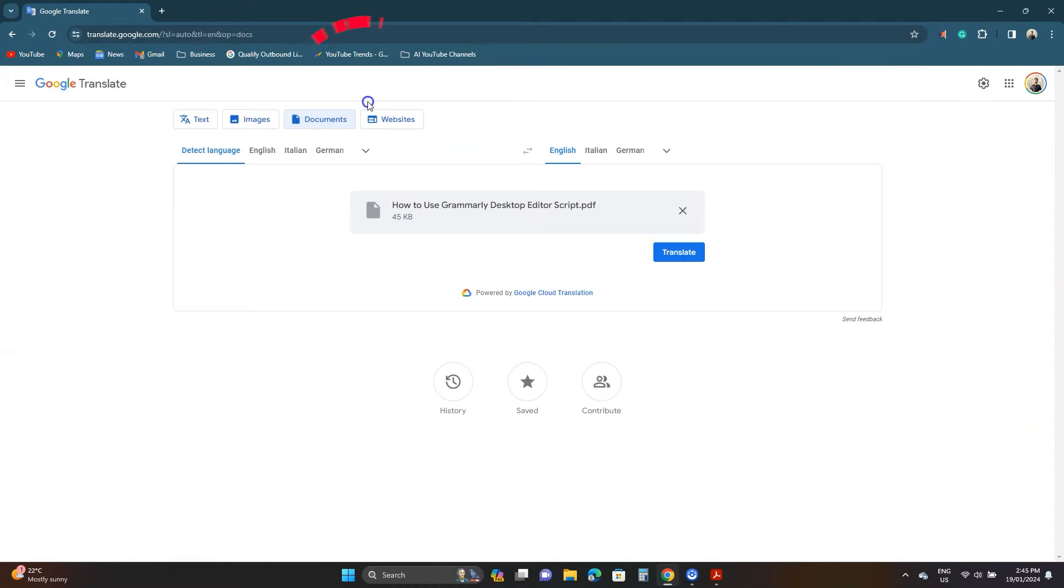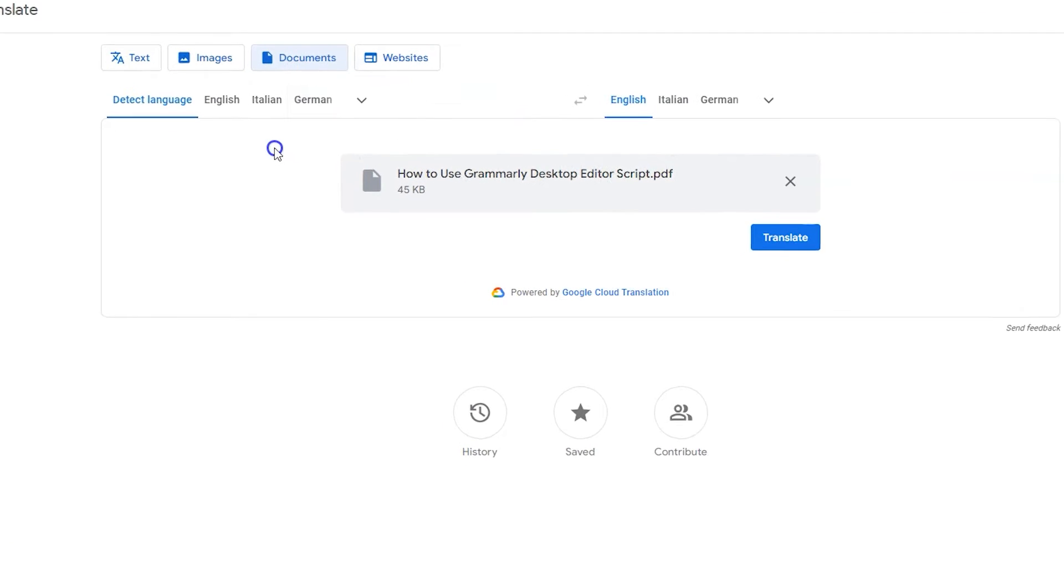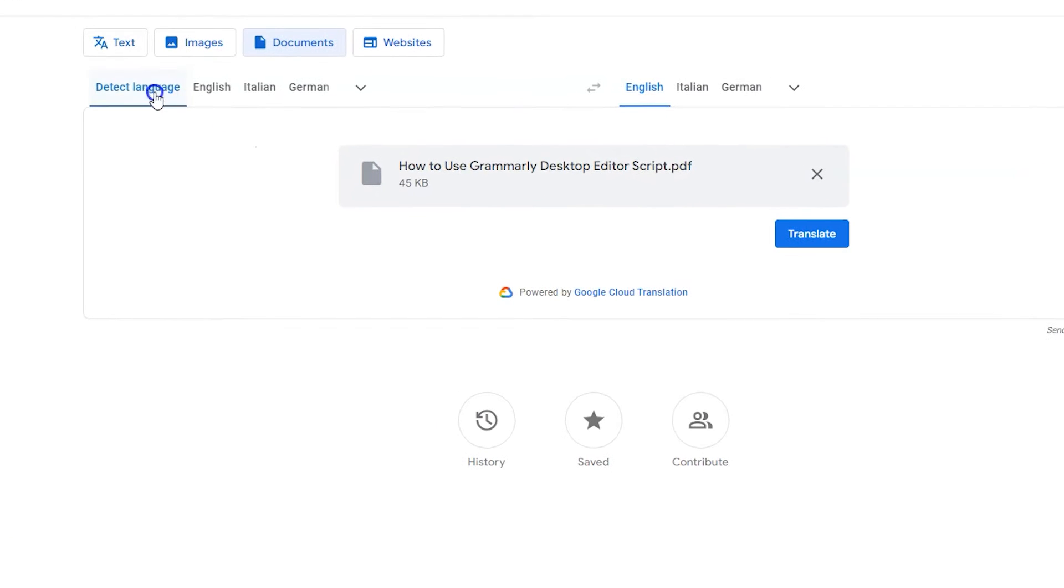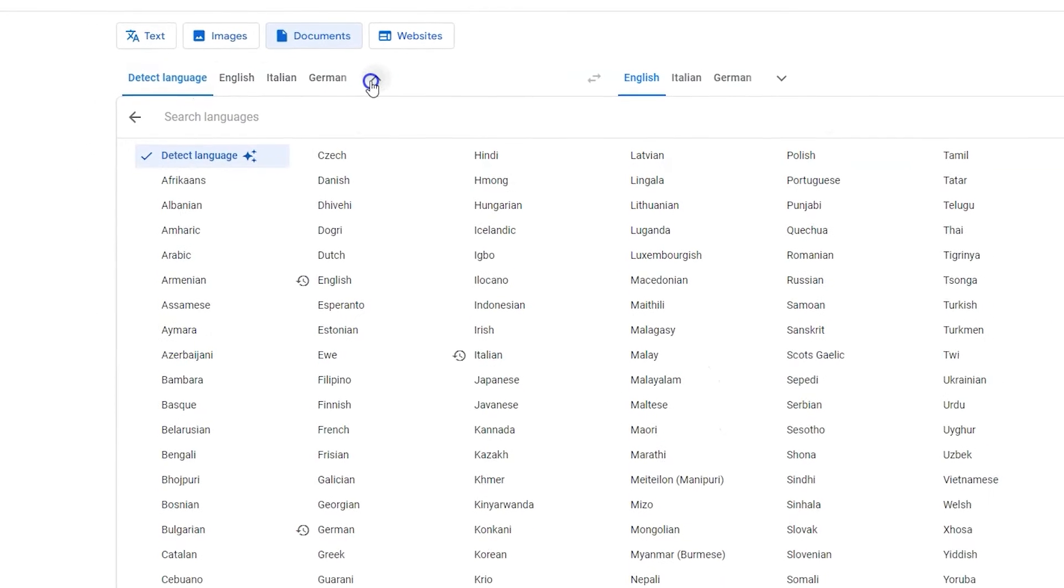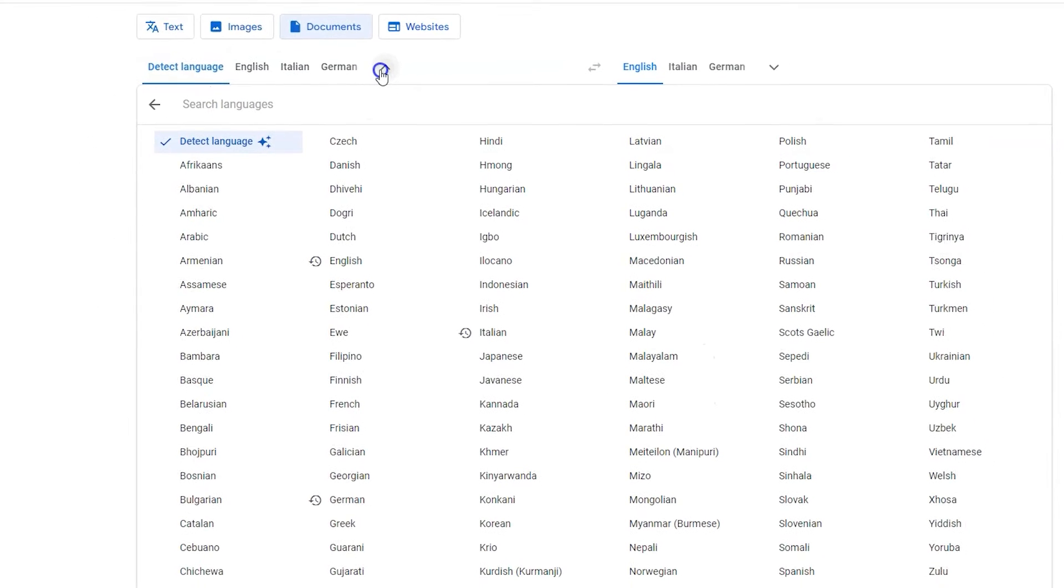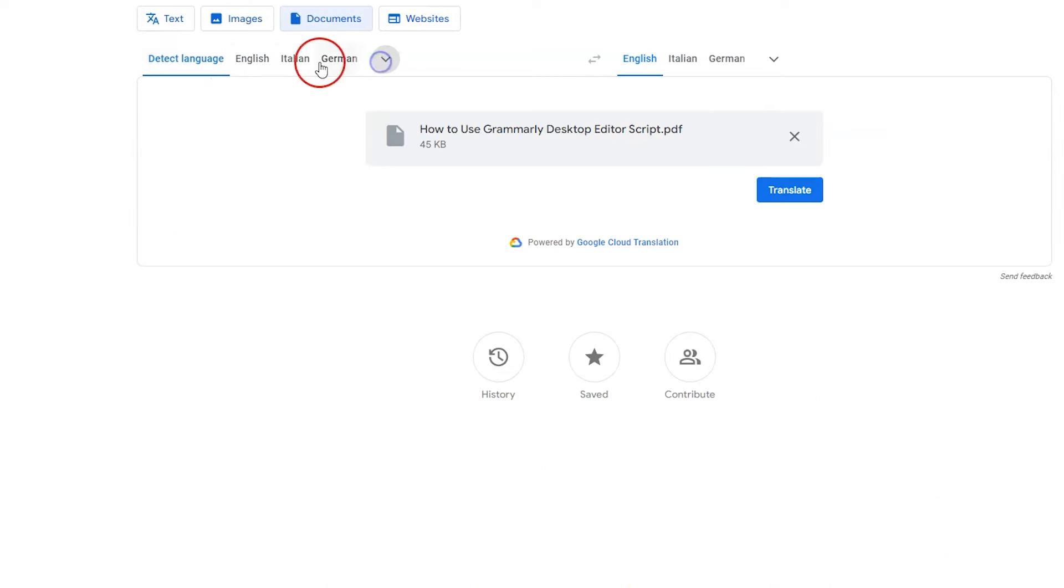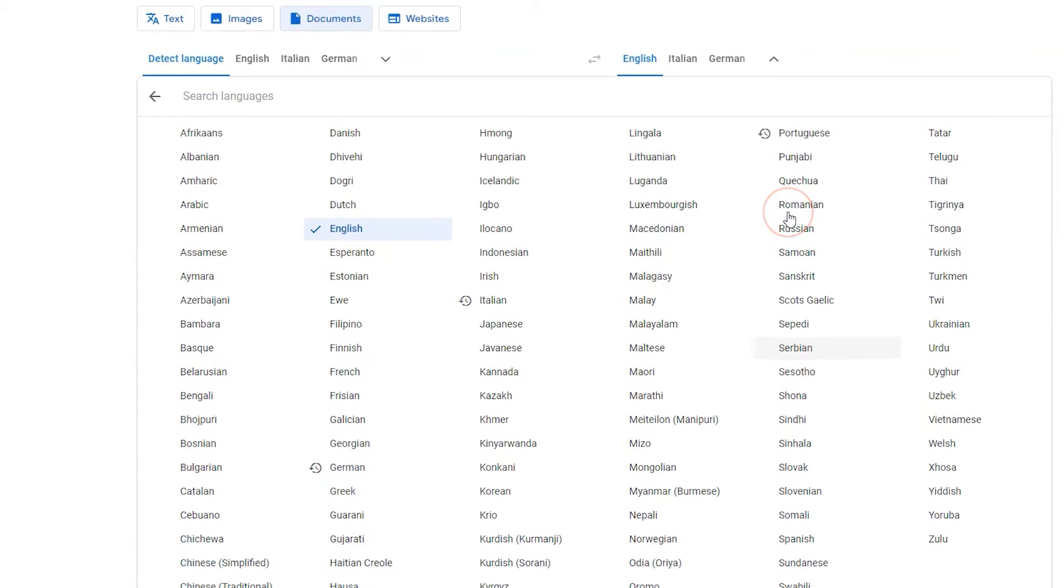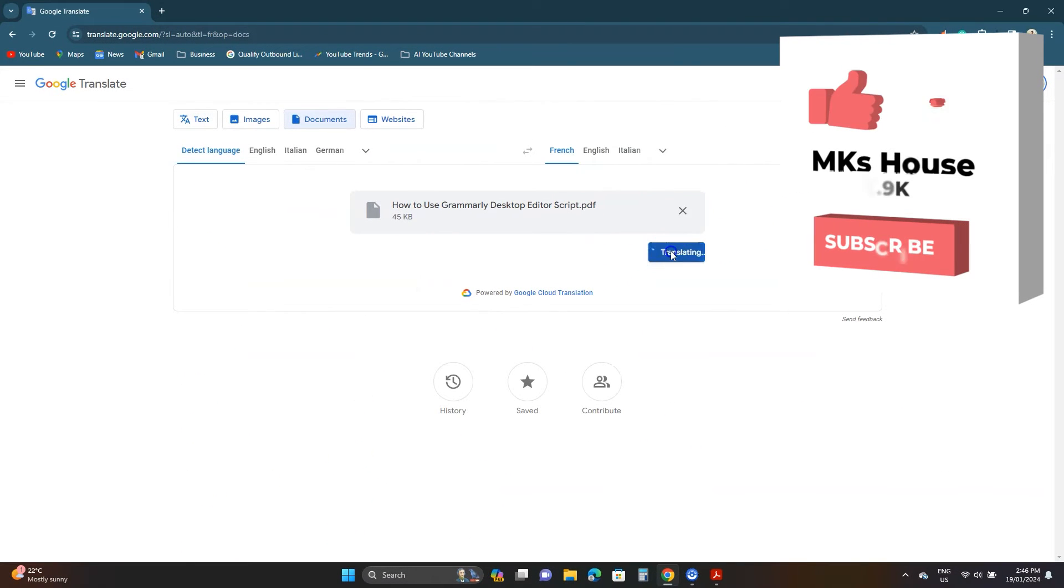Next choose the PDF language. Leave it to detect language if you don't know it. Click this arrow to see all the supported languages. From the right click the arrow to select the language you want to convert to. Let's choose French. Lastly click the translate button.